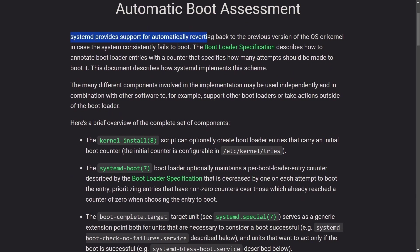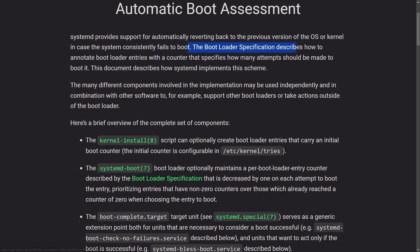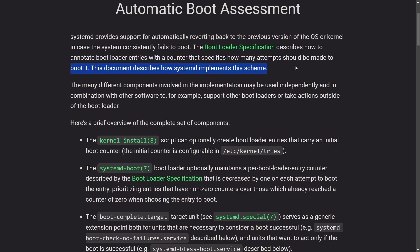And what Lenart is talking about here is the automatic boot assessment. Systemd provides support for automatically reverting back to the previous version of the OS or kernel in a case where a system consistently fails to boot. The bootloader specification describes how to annotate bootload entries with a counter that specifies how many attempts should be made to boot it. The document describes how to implement this scheme.